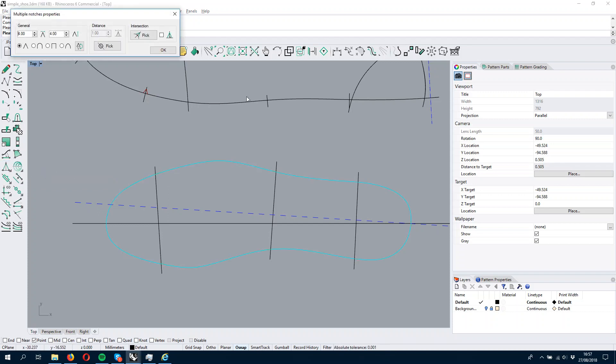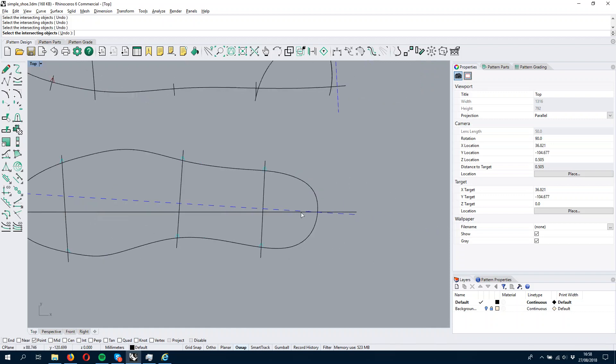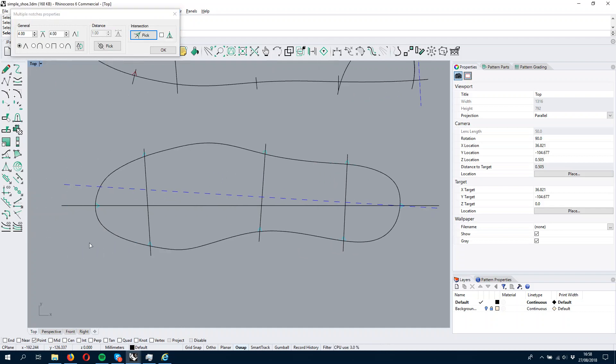Select my line, pick the intersection. I want to have it here, here, here, here, and over there. So now I have several notches and I will press OK.